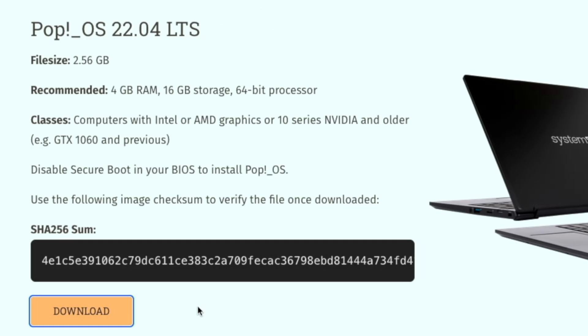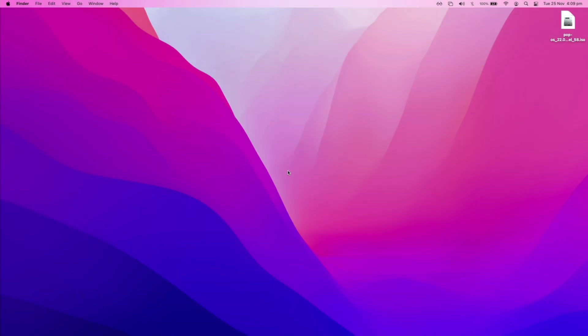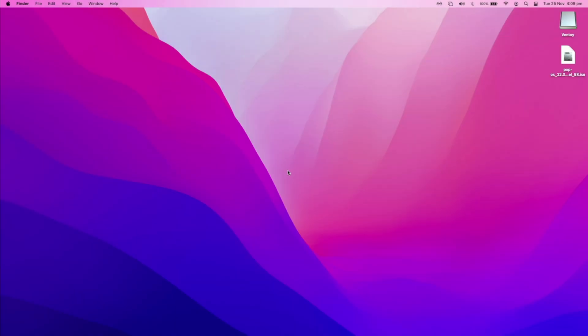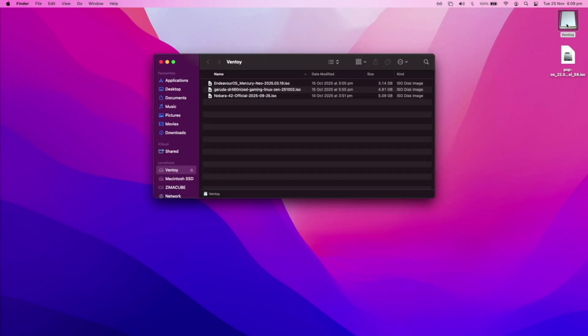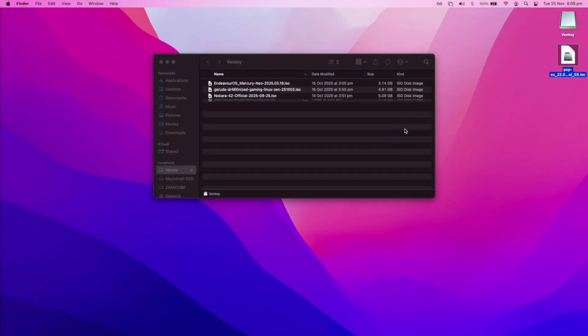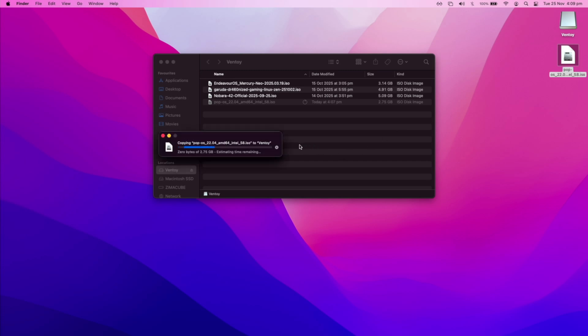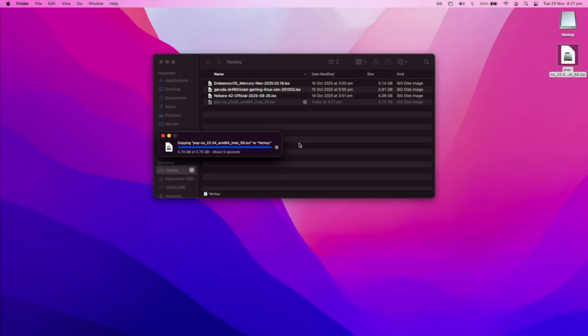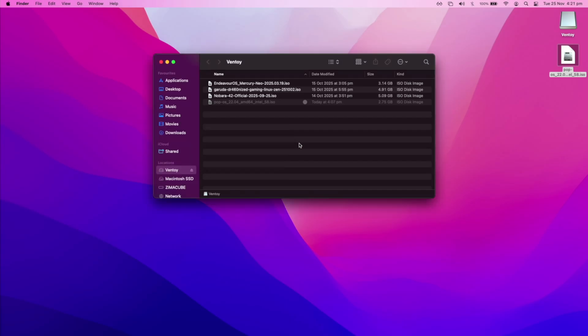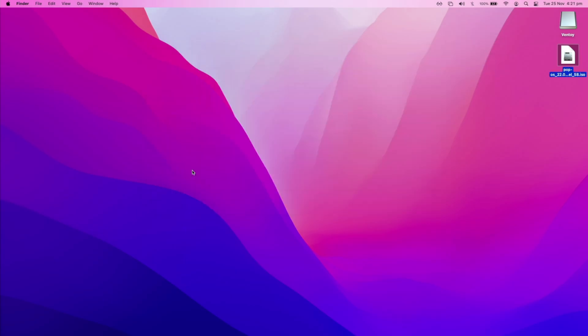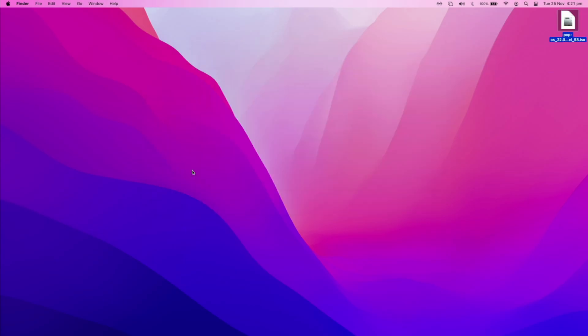Once that's downloaded, plug in your Ventoy USB. Then either copy and paste or drag and drop the ISO file onto your USB. Mine is downloaded to my desktop, but yours will likely be in your downloads folder. Once that's done transferring, eject your USB, move over to the PC you want to install Pop!_OS on, and back up all of its data.